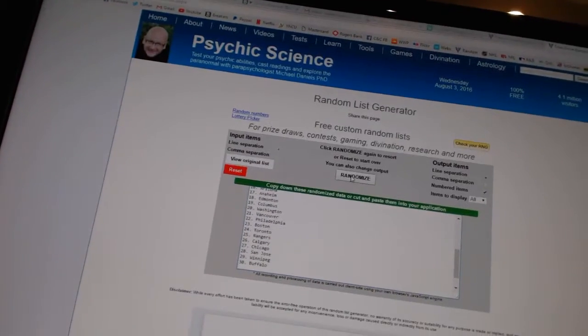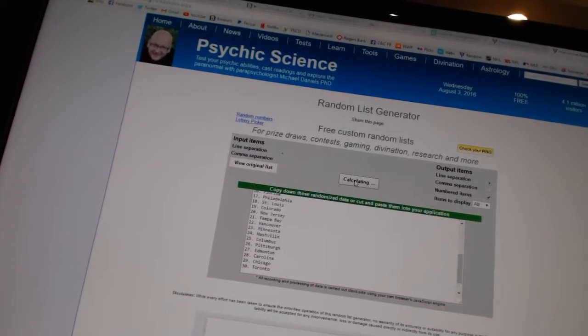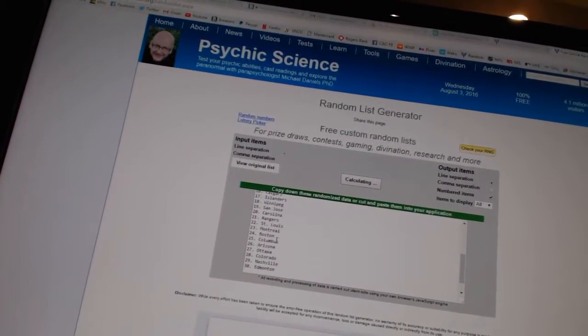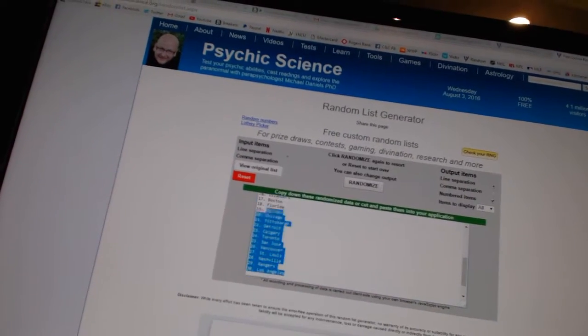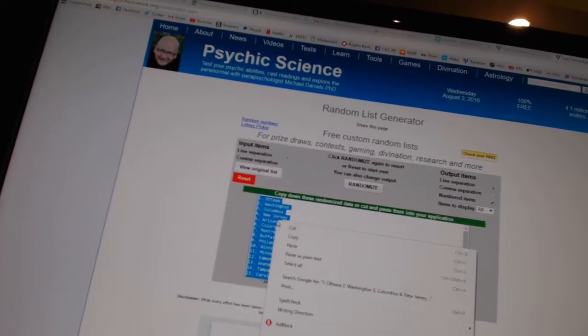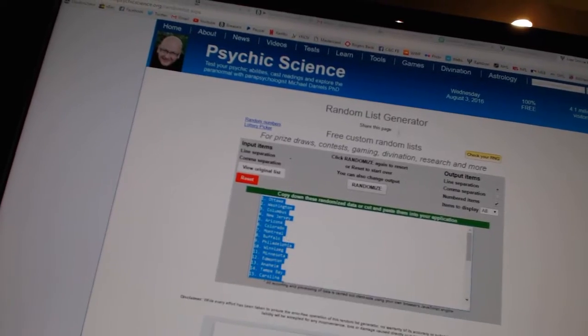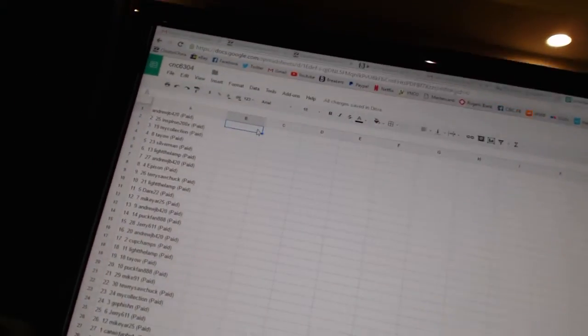And four times on the teams. One, two, three, four. Copy. Paste.